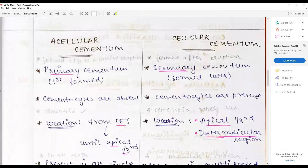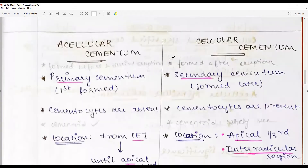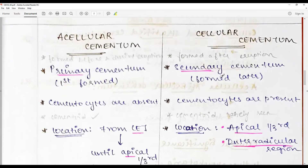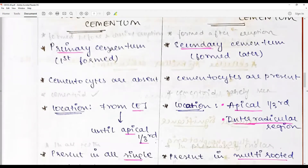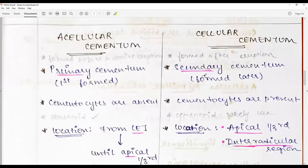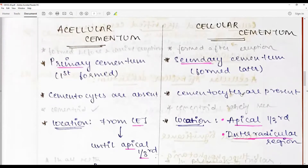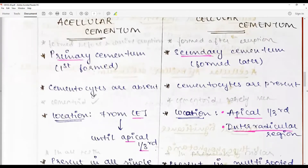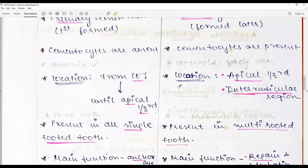The predominant difference between acellular and cellular cementum: acellular is the primary or first-formed cementum, while cellular cementum is secondary, forming later, usually after eruption. Cementocytes are absent in acellular cementum and present in cellular cementum. Cementoid is a characteristic feature of acellular cementum, whereas cementoid is rarely seen in cellular cementum.